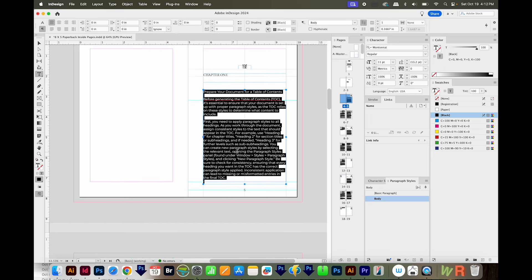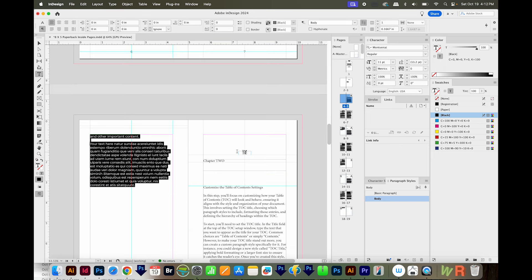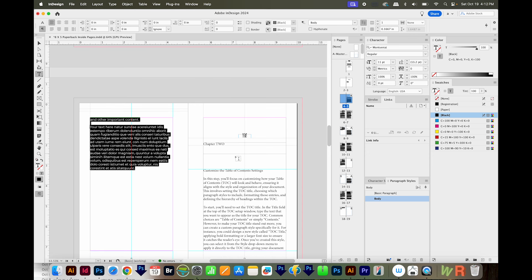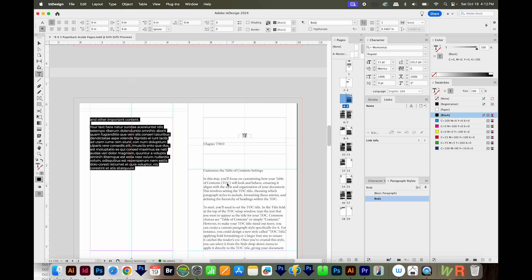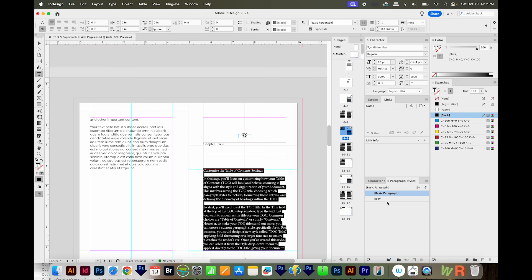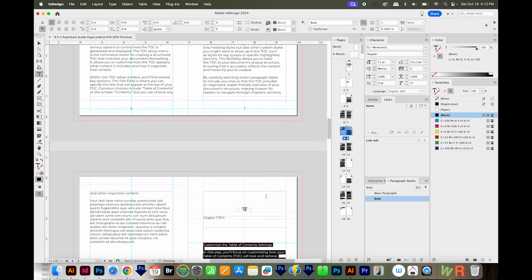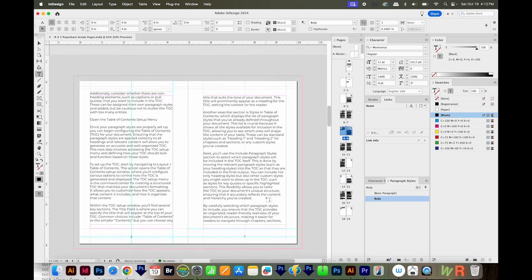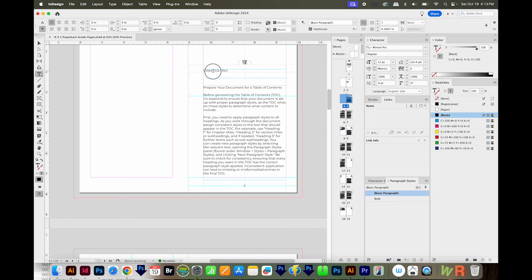Normally when I set up a book like this, I have everything flowing all the way through. But this template I downloaded isn't like that, so I'm going to have to go in and highlight all the different sections and change them to Body. I'll just do that real quick.